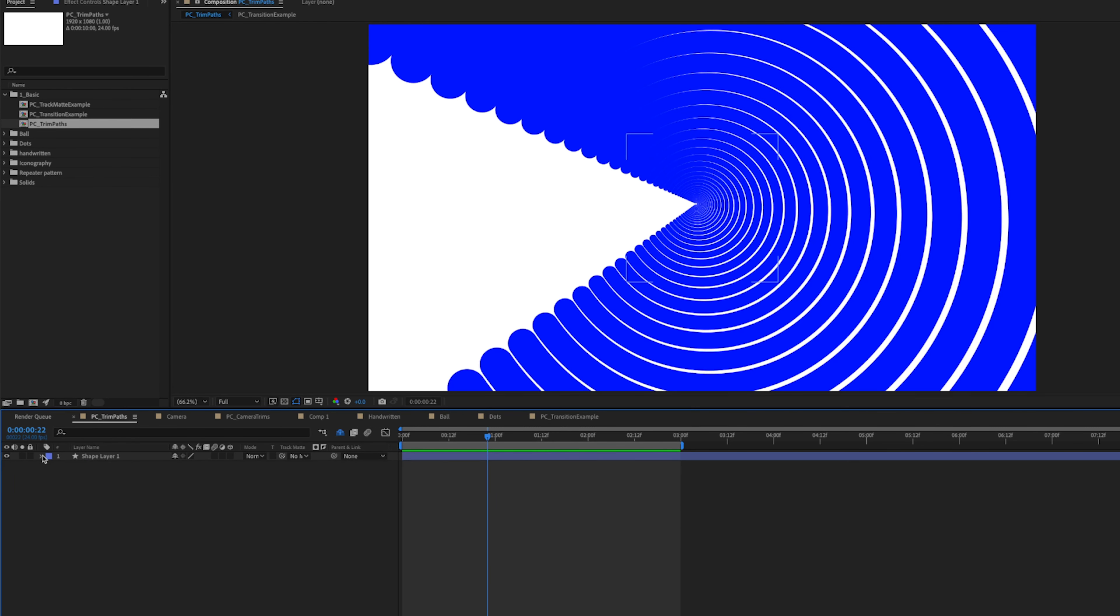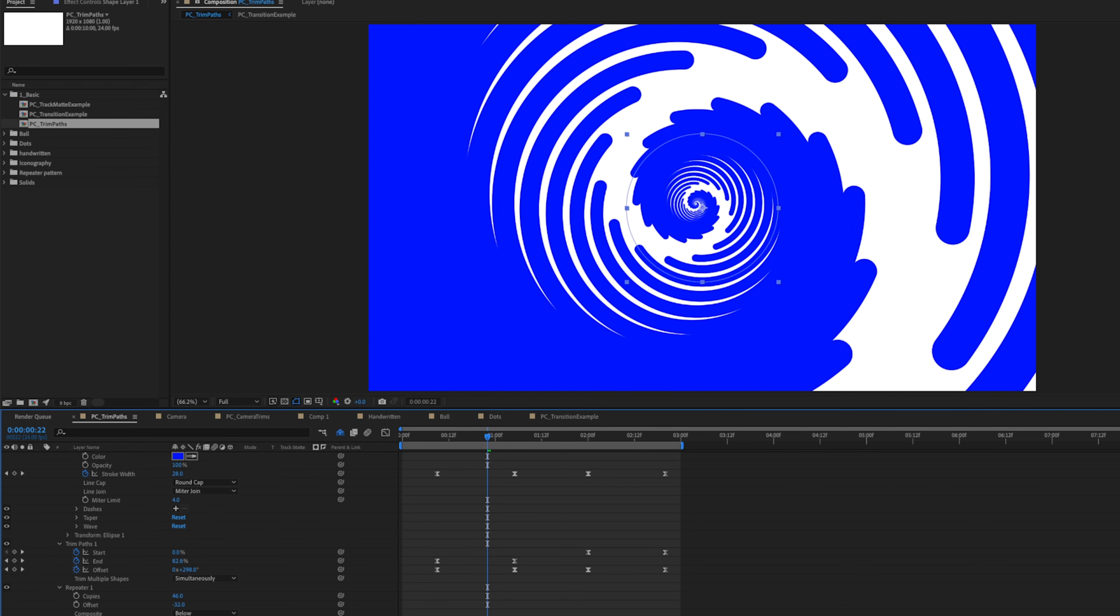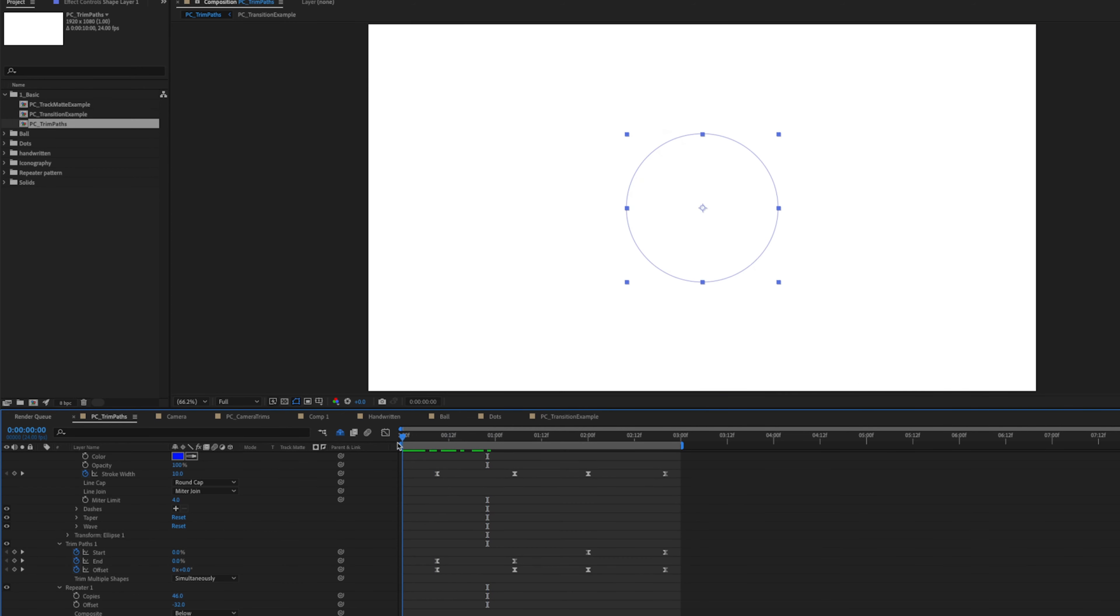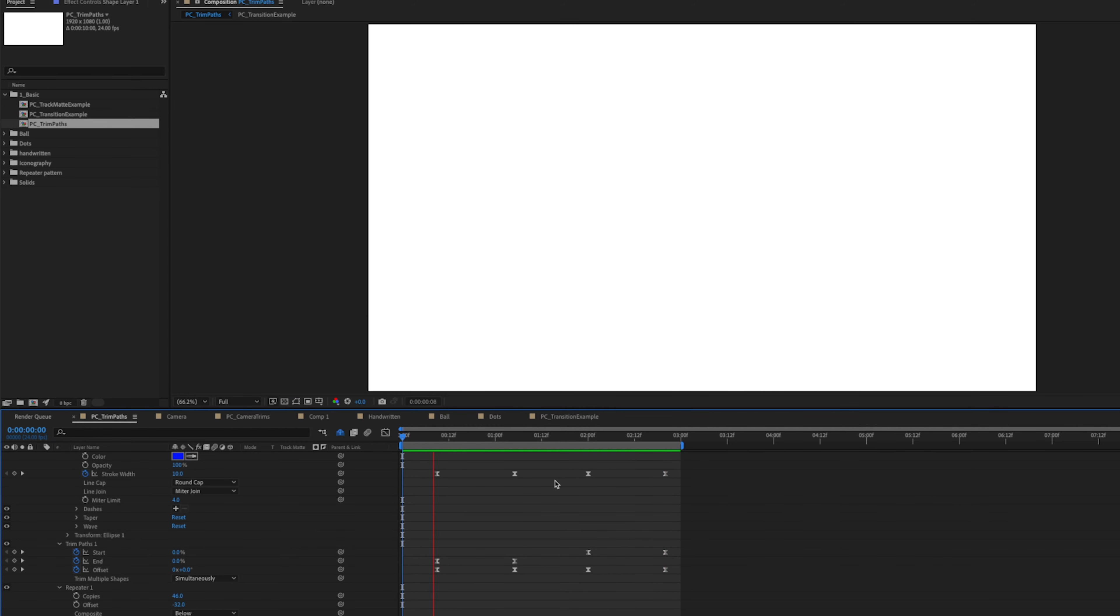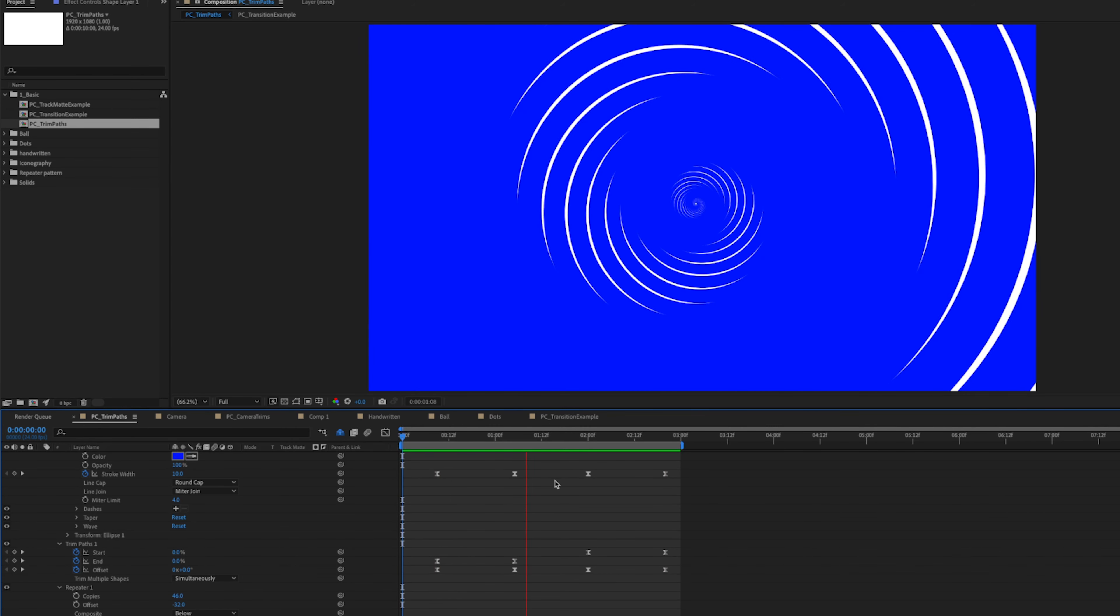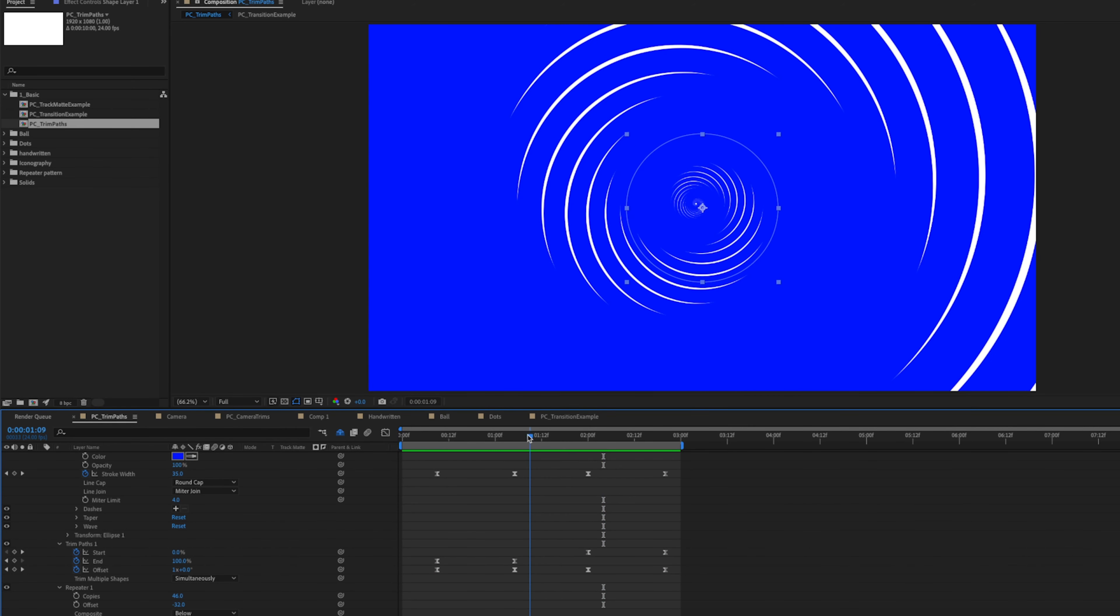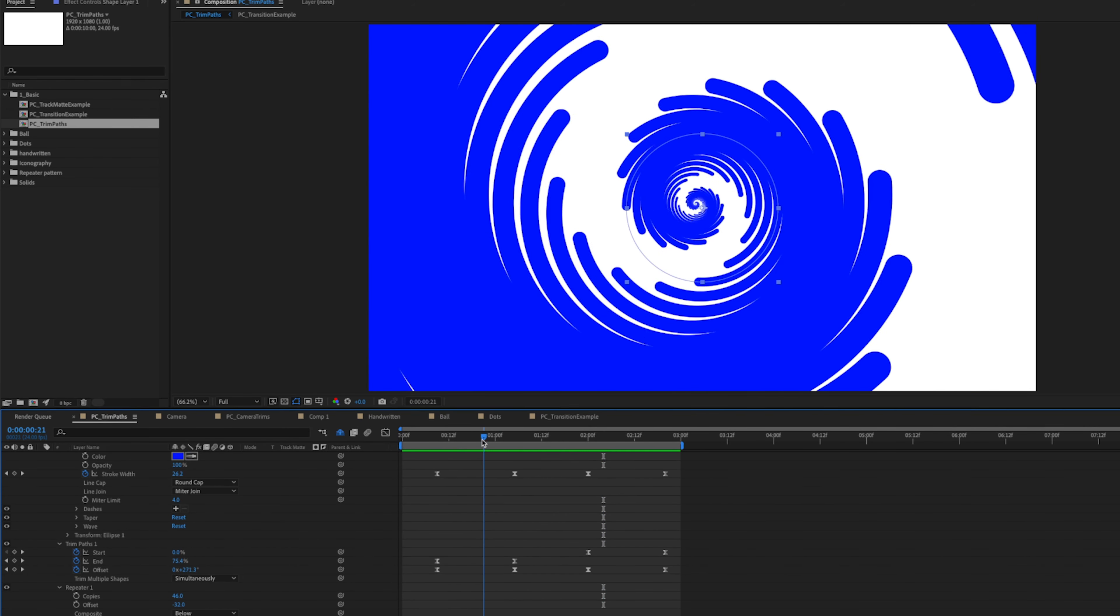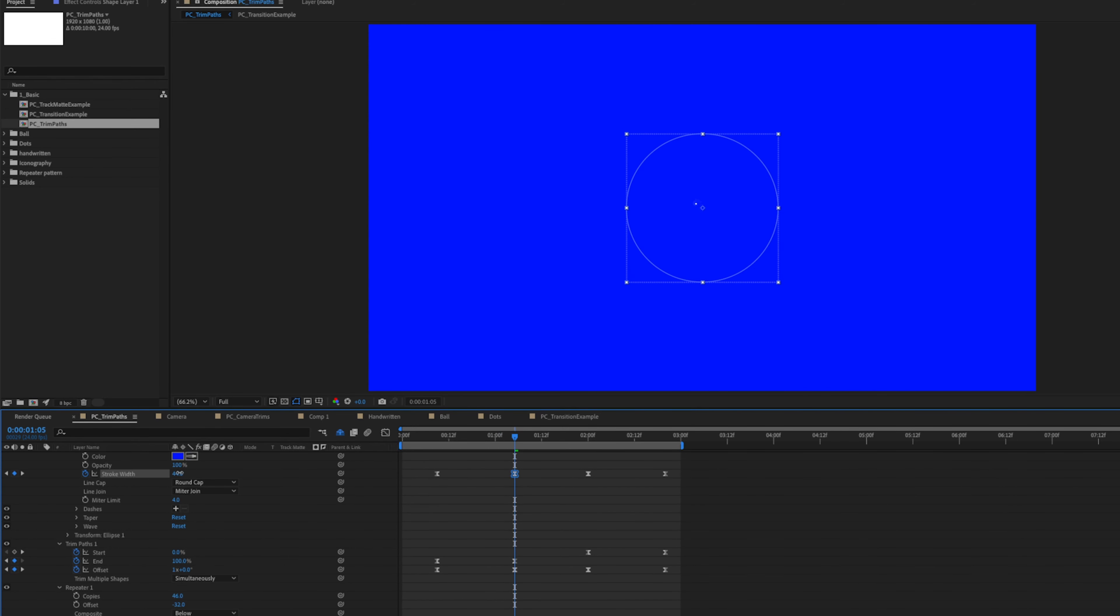So now we have something that can be used as a transition. And if we go to our last stroke width keyframe, we can turn this all the way down to zero. And we can also twirl down our options and go to our repeater and our repeater properties. And we can adjust the rotation too, to something like 25 degrees. And we get this really cool spiraling animation.